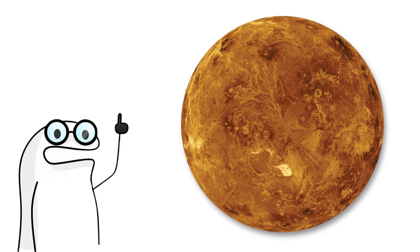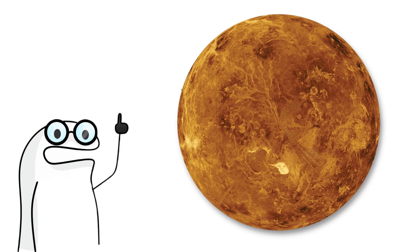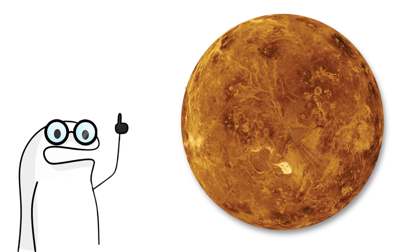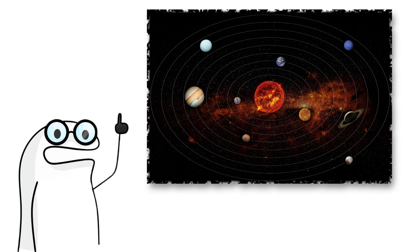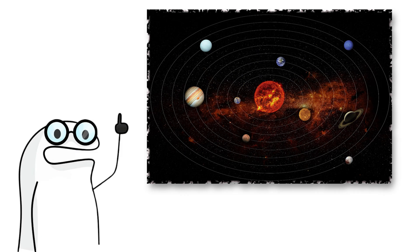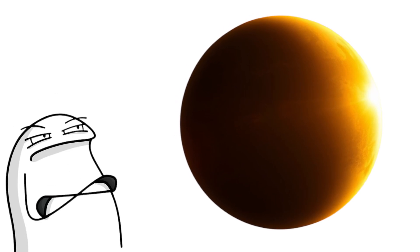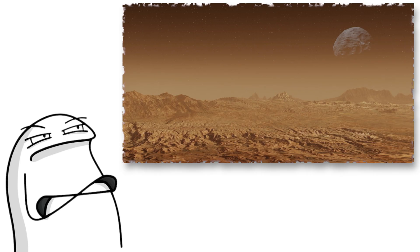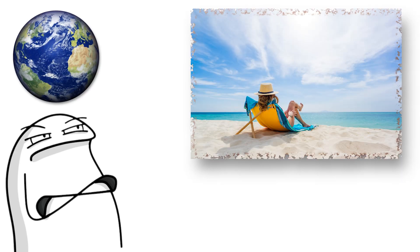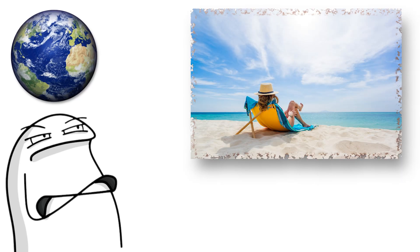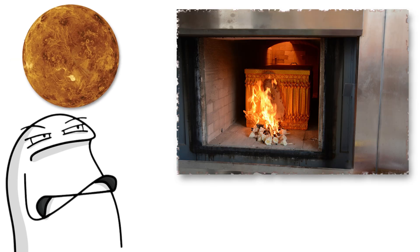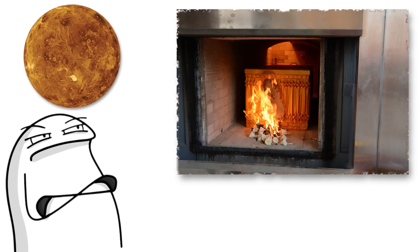Next stop, we are at Venus, which is the drama queen of the solar system. Venus is the second planet from the sun. But don't let her beautiful golden glow fool you. This place is a pressure cooker. The atmosphere is 96% carbon dioxide, and the surface is hot enough to melt lead. If Earth is a spa day, Venus is a cremation chamber.